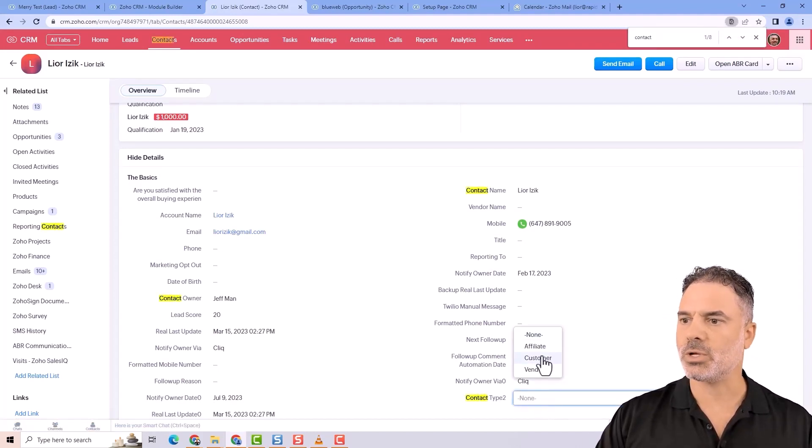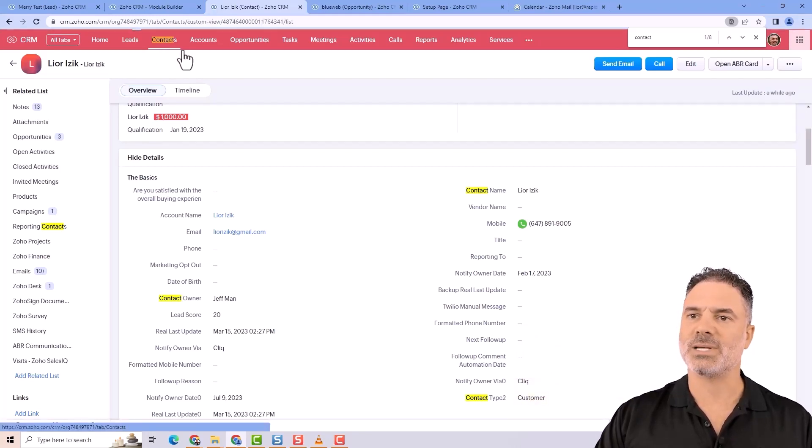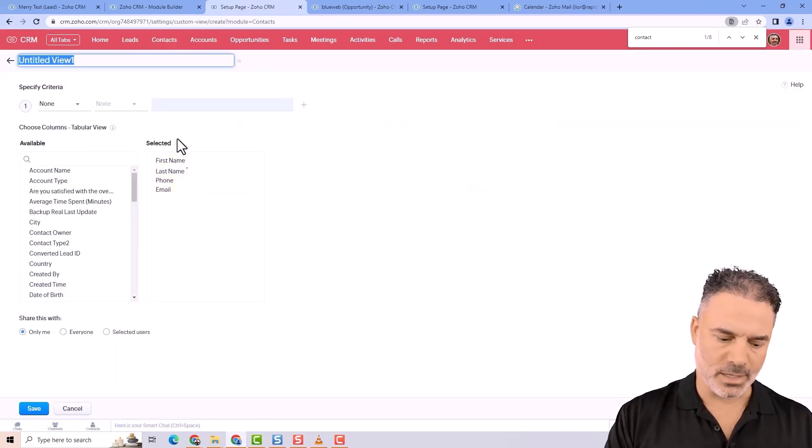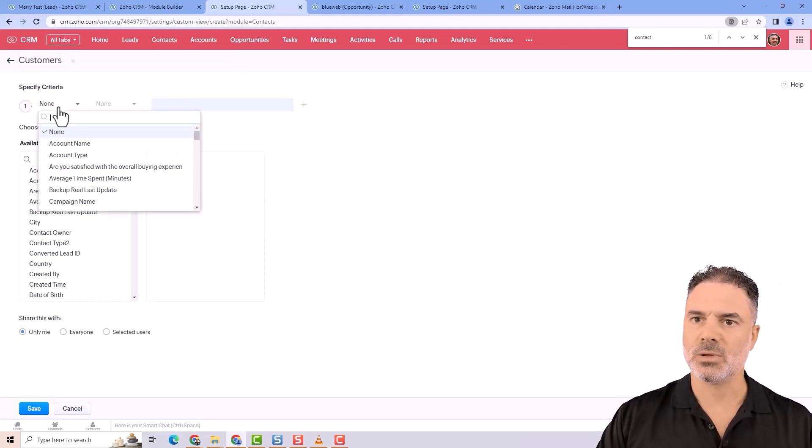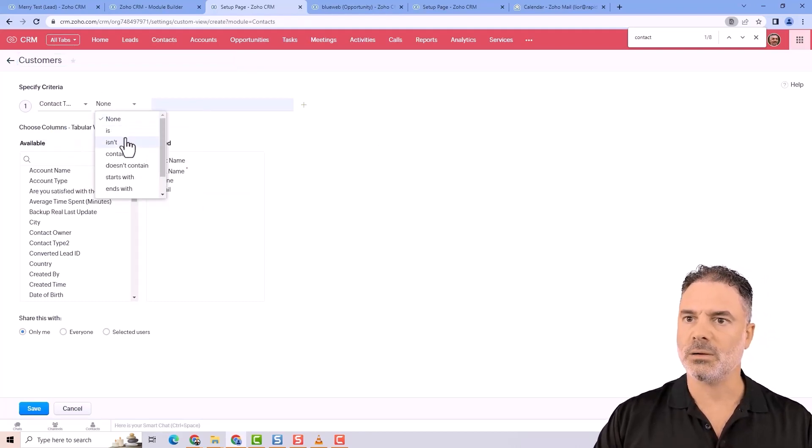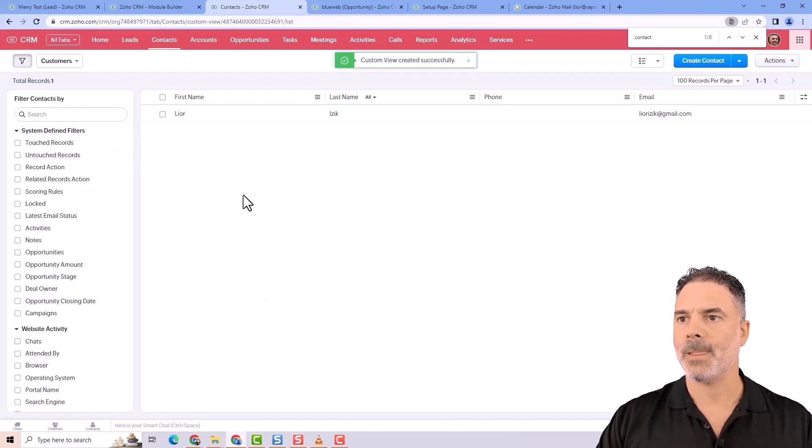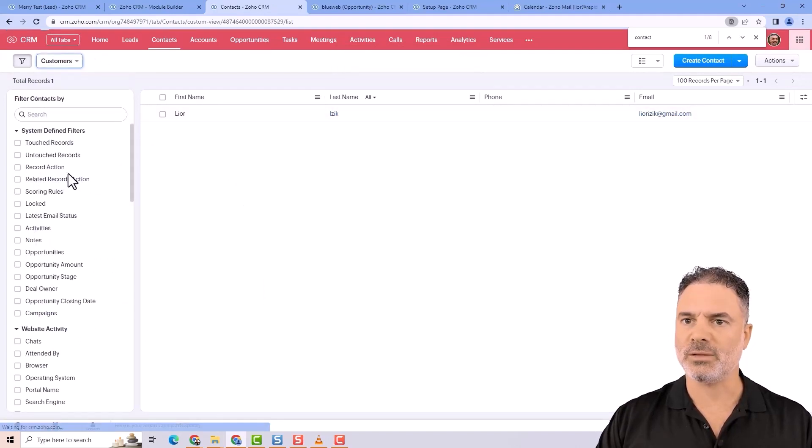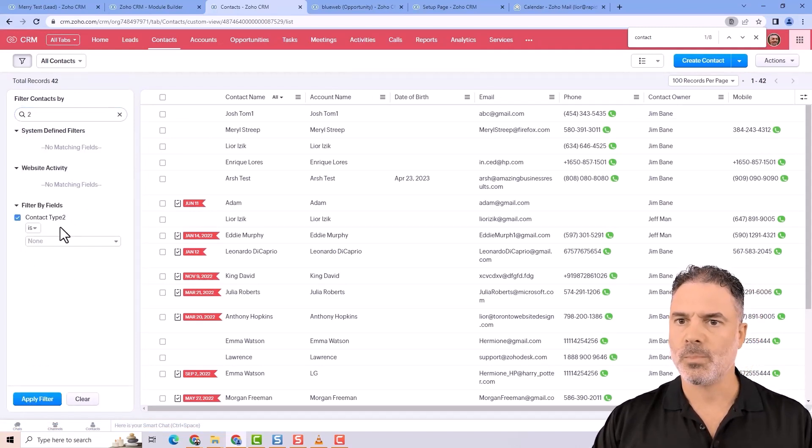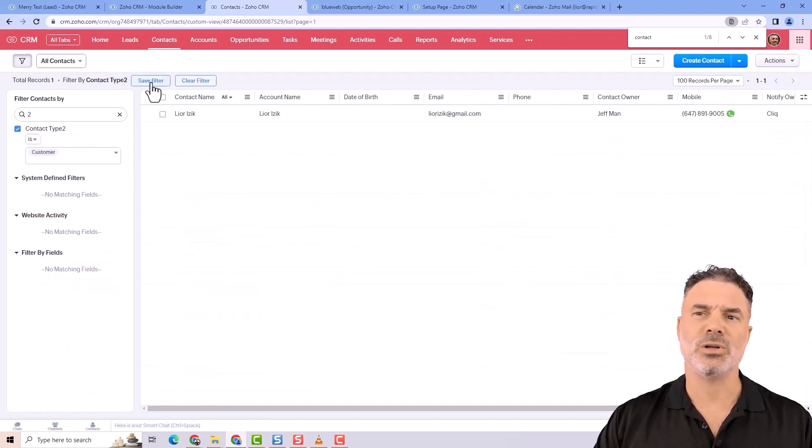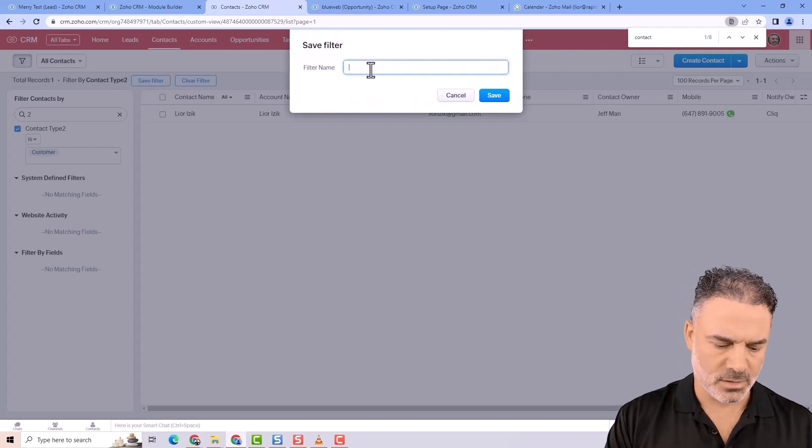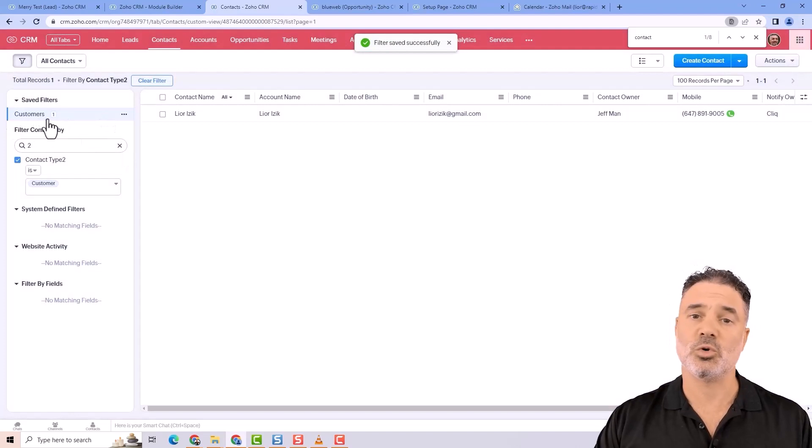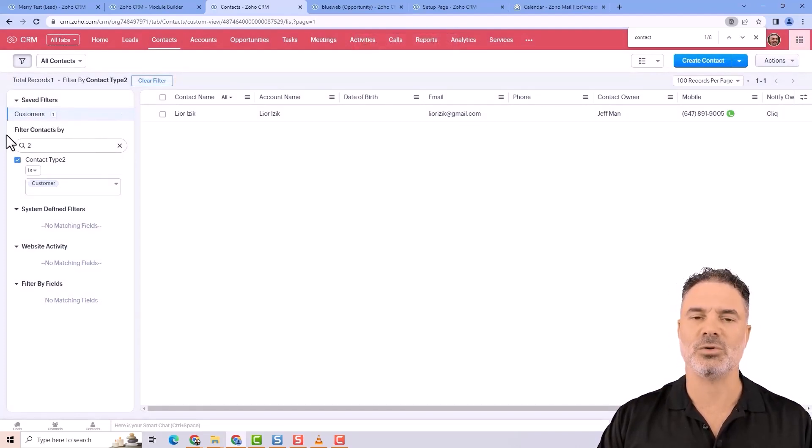If I want to filter contacts, I can create a new view called customers where the contact type is customer. This view will show me only the customers. You can also create a filter of all the customers and save it as a filter, which will show you how many people are in this view. So you'll have one for customers, one for vendors, and so on.